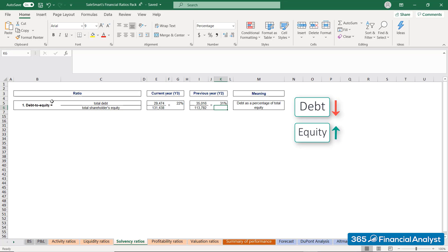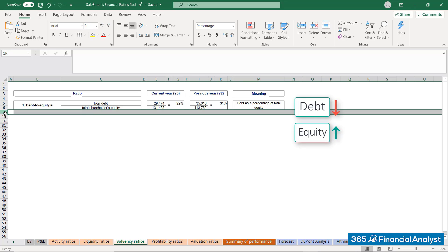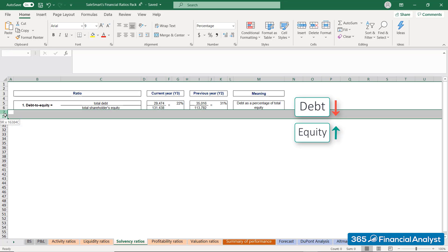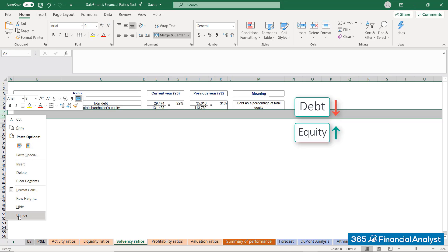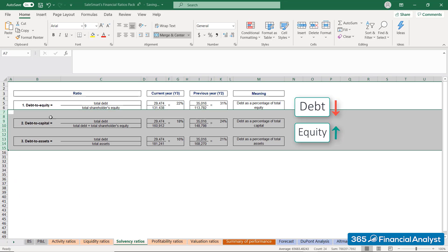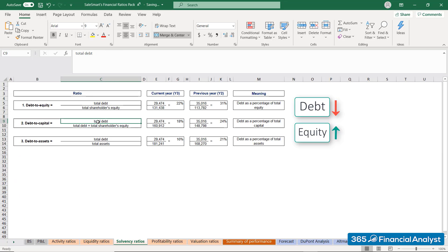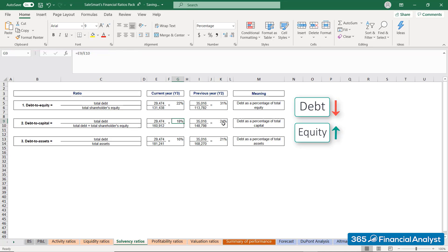Before we jump to conclusions, we should mention that we can also estimate the total debt in relation to the firm's total capital — that is, debt plus equity, not only equity. We call this measure the Debt to Capital ratio. For SalesSmart, it is 18% in Year 3 and 24% in Year 2.